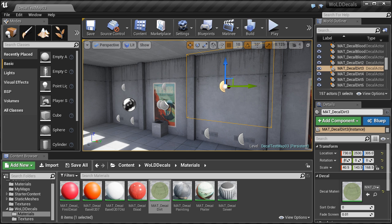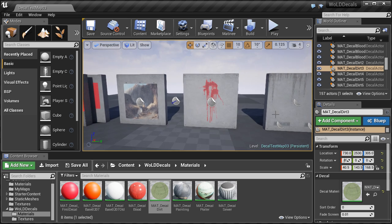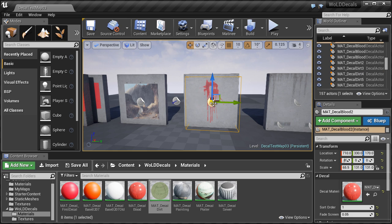Now all of your decals changed to DBuffer will appear and render in static indirectly lit areas. At the same time, decals that you did not change will also continue working. You are now using both the GBuffer default rendering system and DBuffer decals — only change the Decal Blend Mode to DBuffer for decals used in static indirectly lit areas, and leave the rest set to Translucent. Note that DBuffer decals also work in direct lighting, as you can see with the dirt and sewer decals.